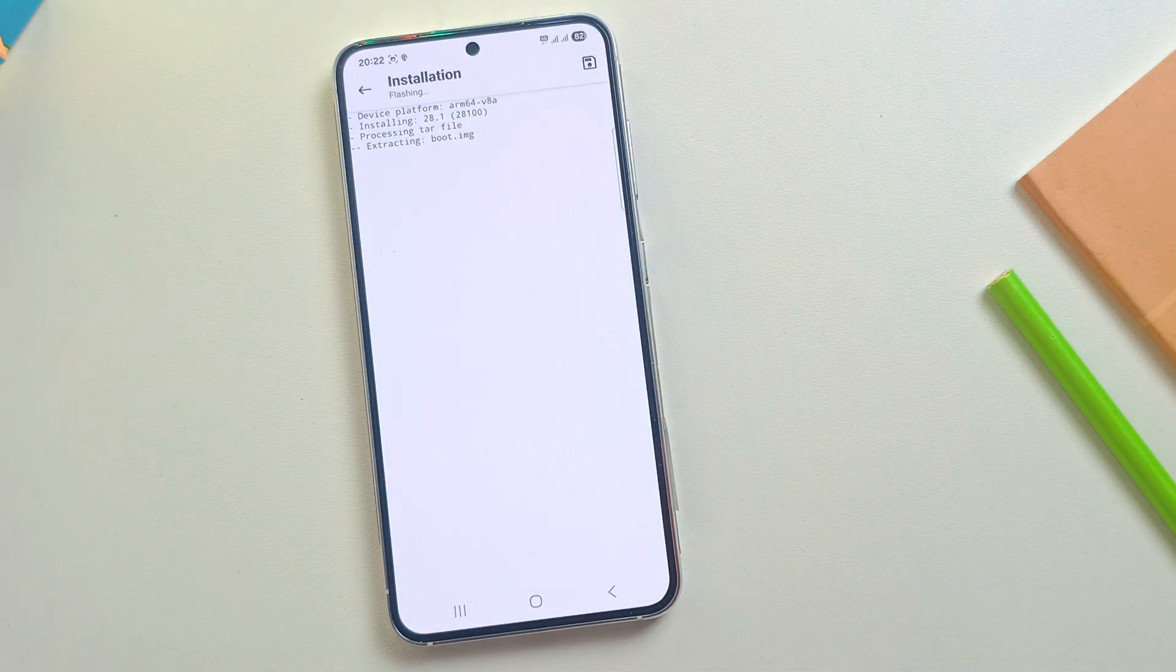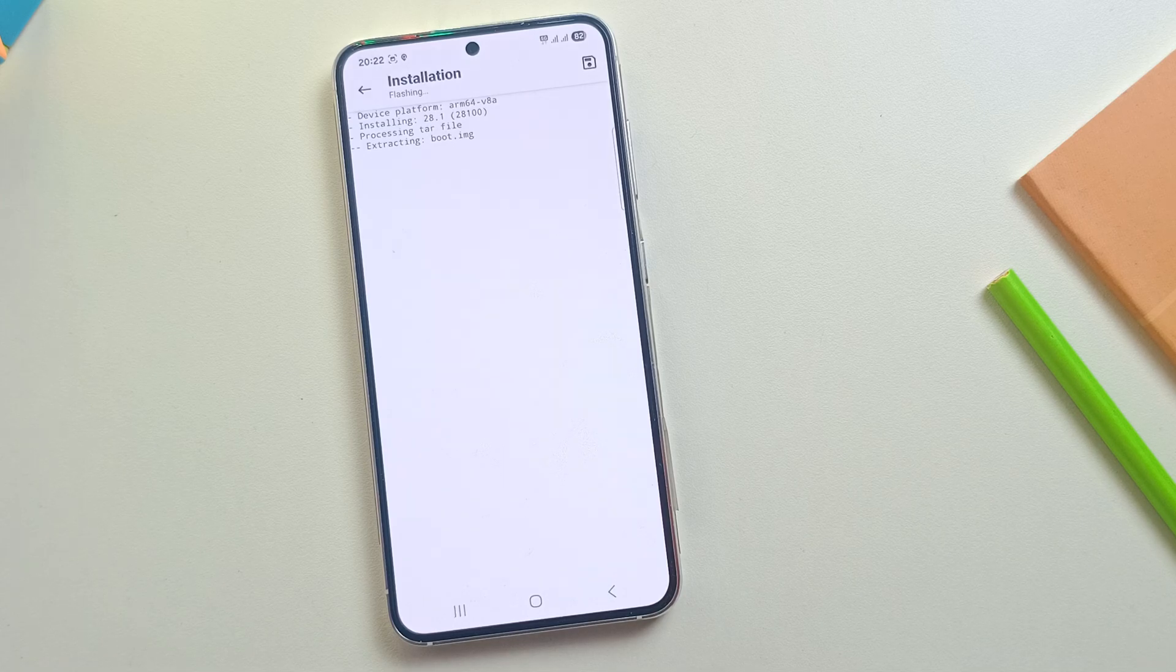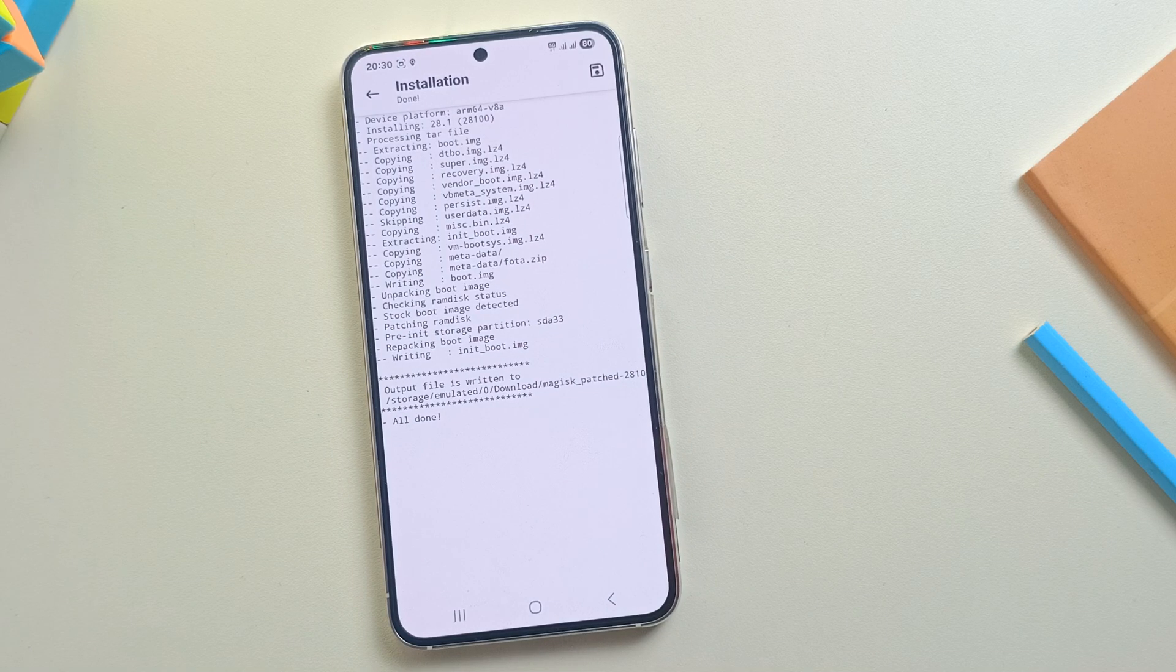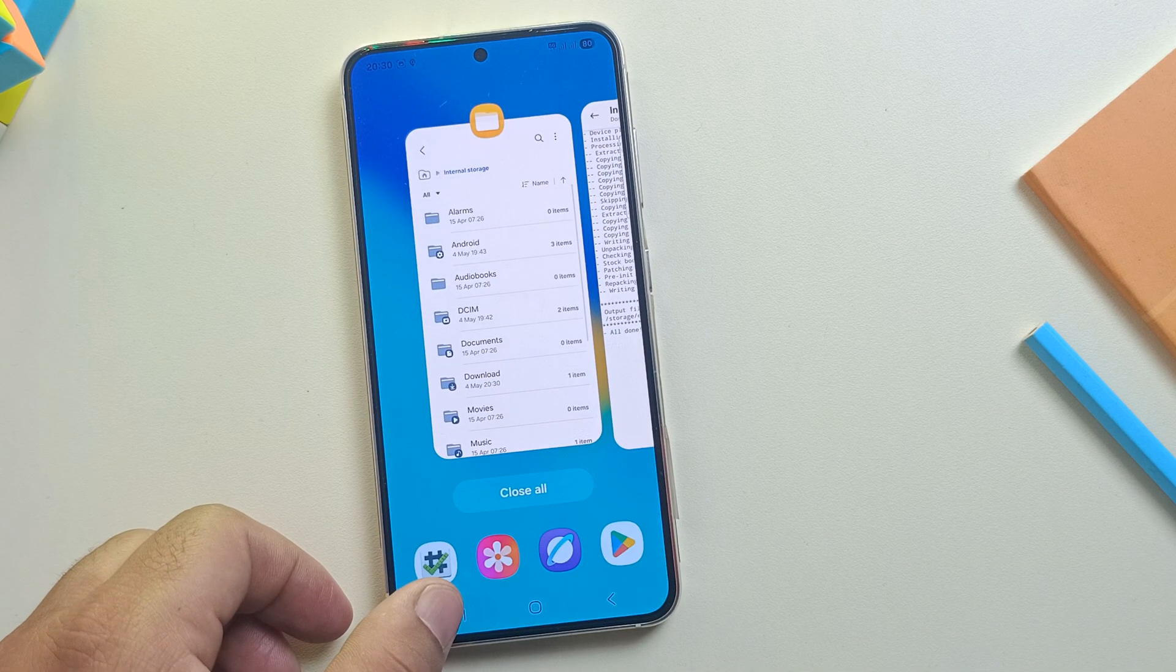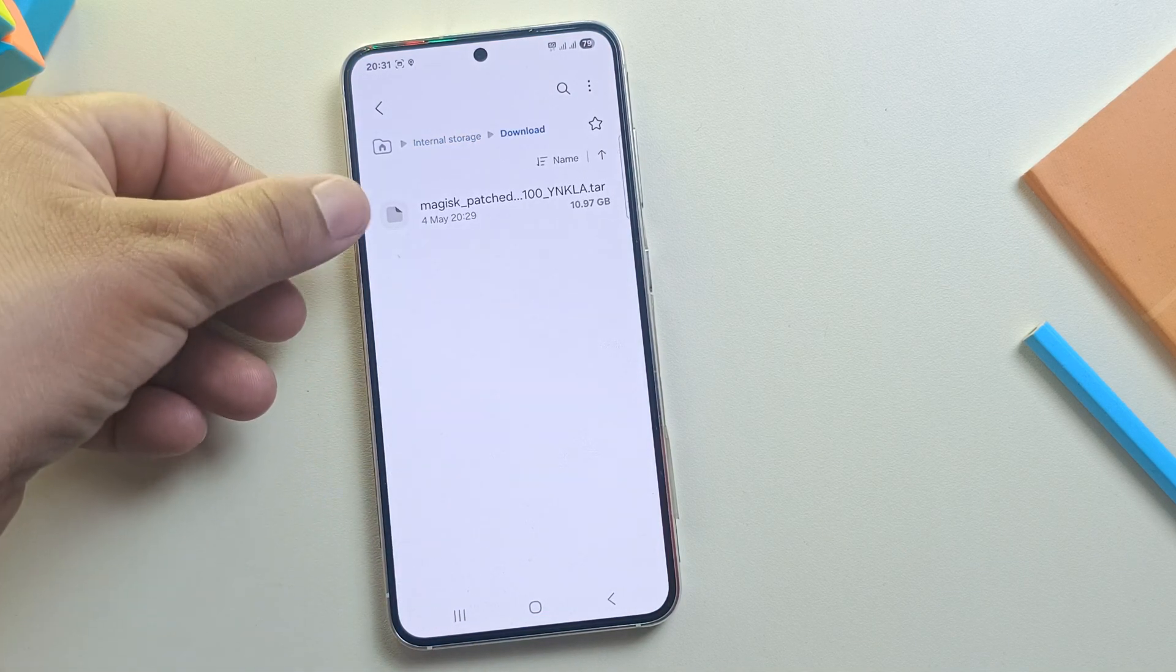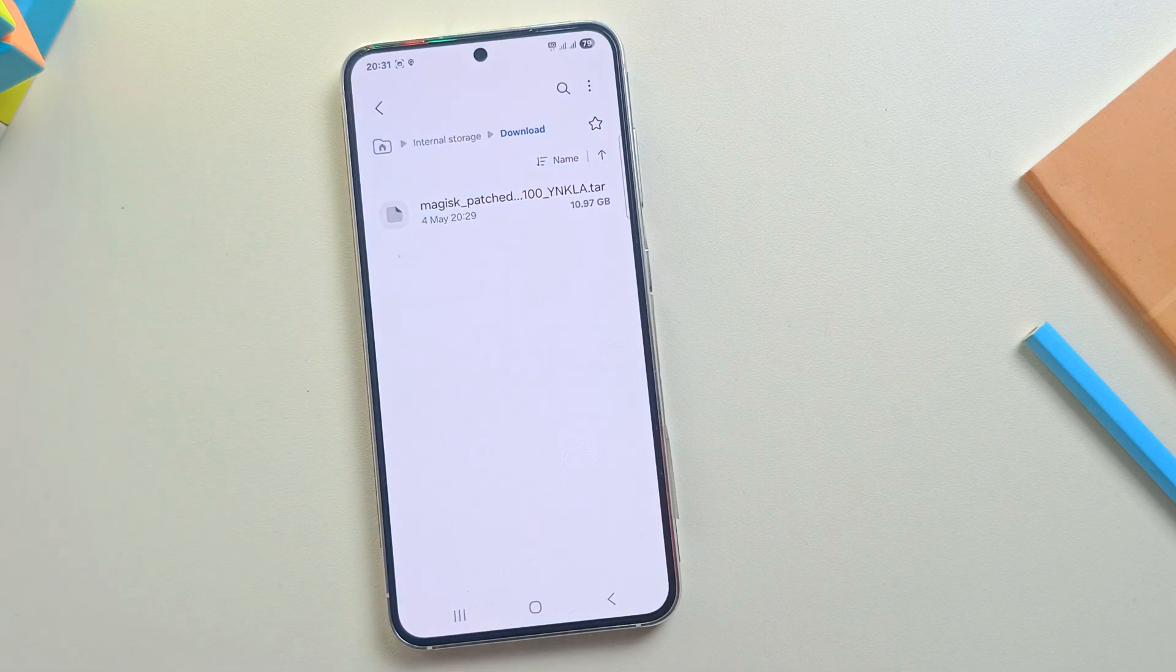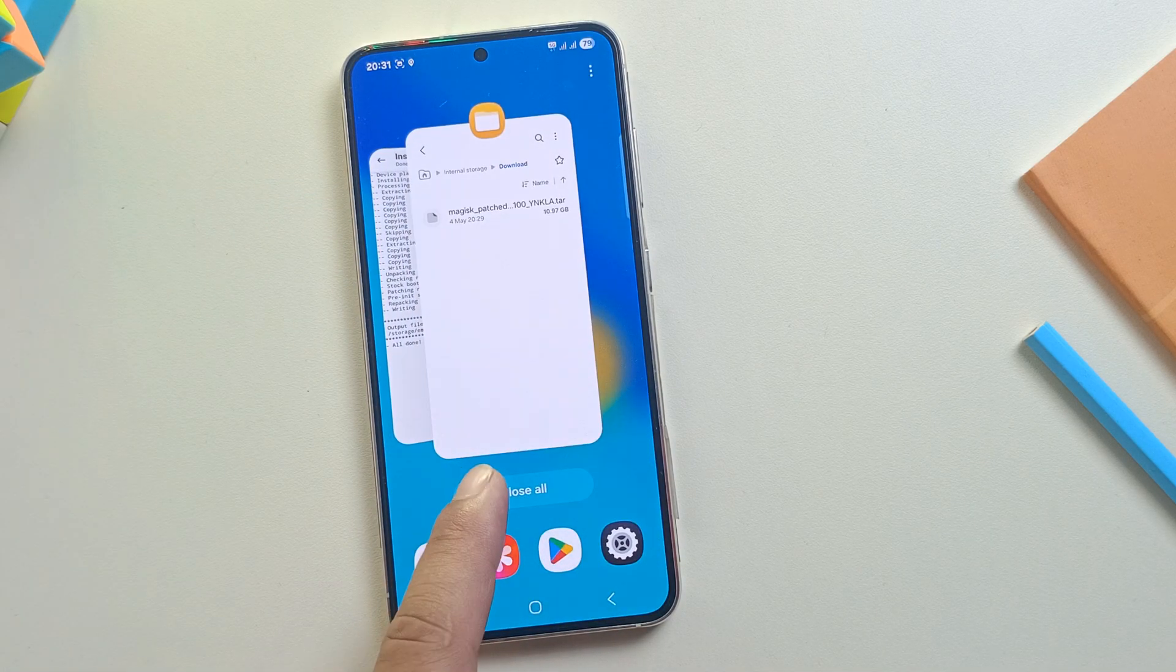It depends on the size of the AP file. So just be patient and wait for the patching to finish. The file's now patched and saved in the Downloads folder. Let's quickly check to confirm. And yes, here we have our Magisk patched file. Let's move this file to the PC.